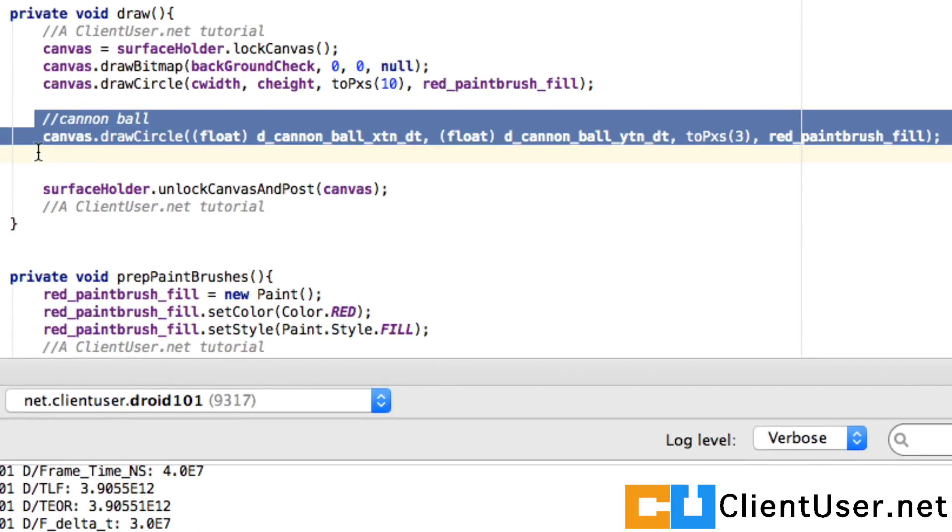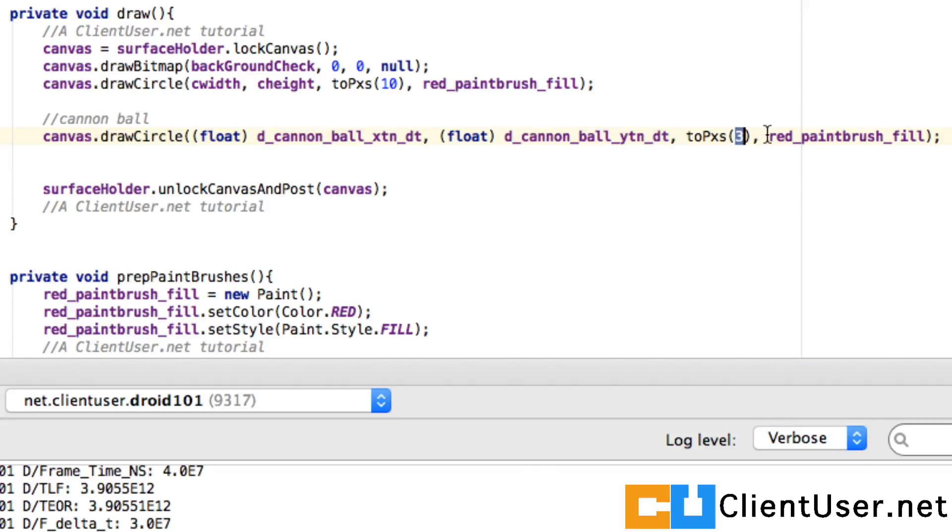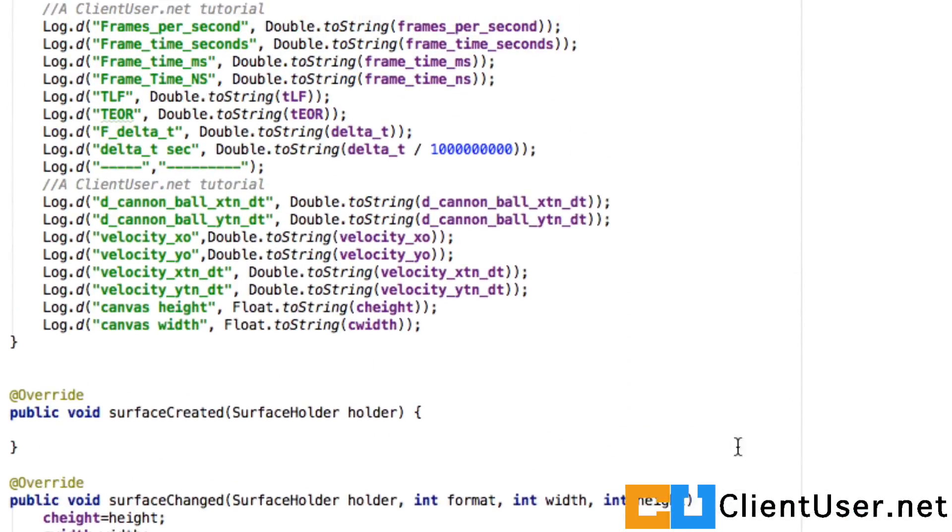I'm just going to choose a simple circle. So this is it: we've got the cannonball x position, cannonball y position, giving a radius of three density pixels, and I'm using a red paintbrush to fill that circle. I think that's it.